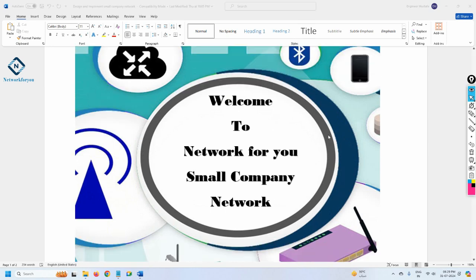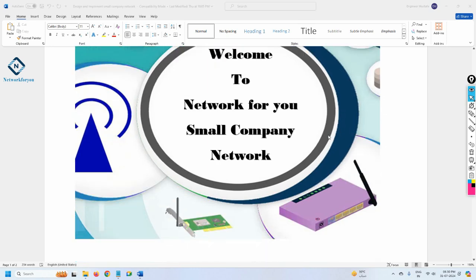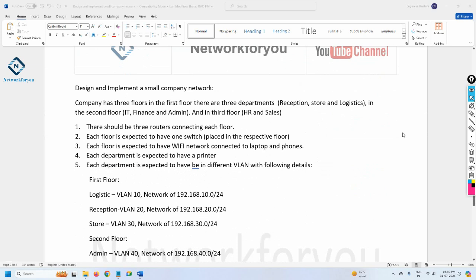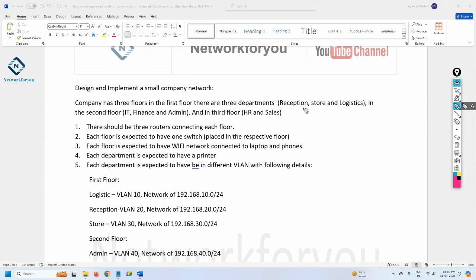In this series, the first project is a small company network — we need to design a small company network. In this video we are going to discuss what we need to do, and the next video we will actually build it. Each video will be around 10 to 15 minutes, so you'll have maybe four or five videos for this project. This project is for freshers as well as experienced people who want to brush up their knowledge.